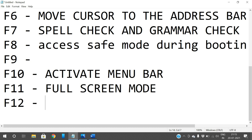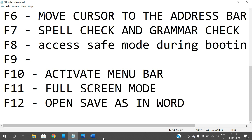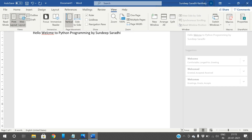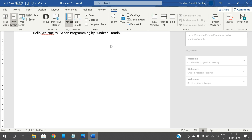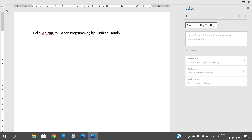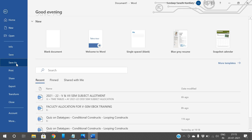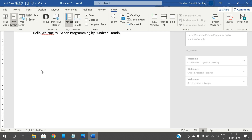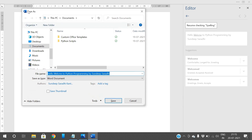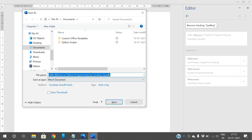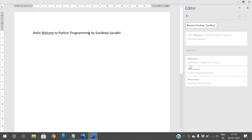F12 is used to open the Save As dialog in a Word document. Instead of going to File and clicking Save As with the mouse, you can directly press F12 and the Save As window will open, where you can give the file name and save the document.